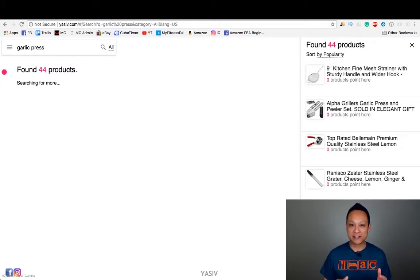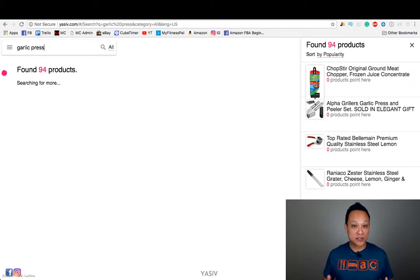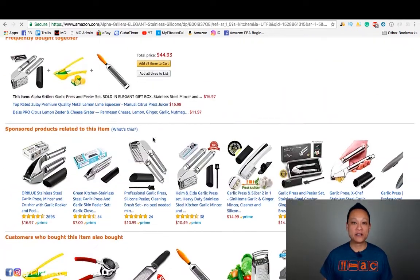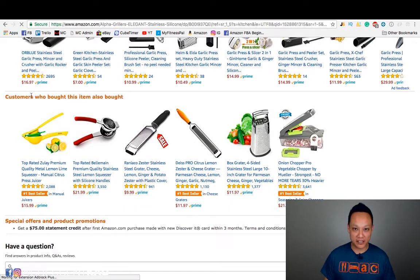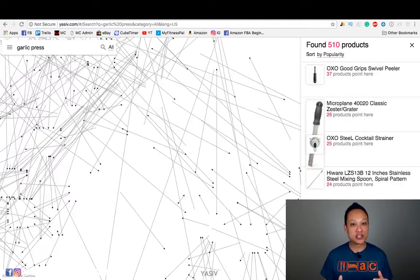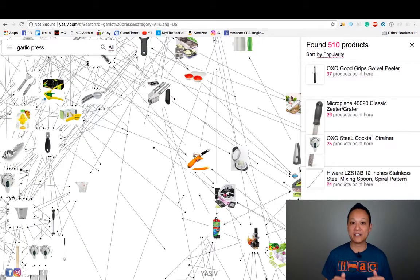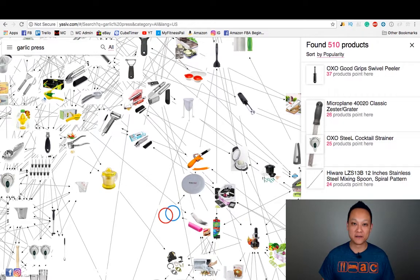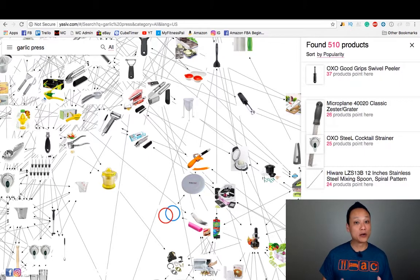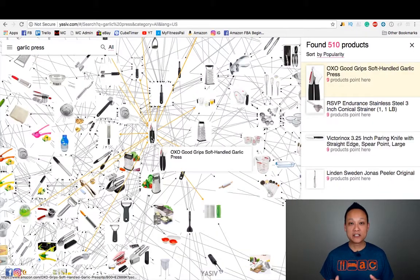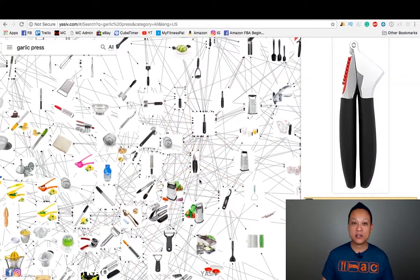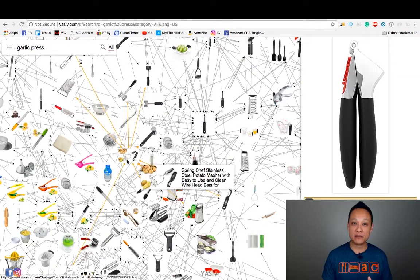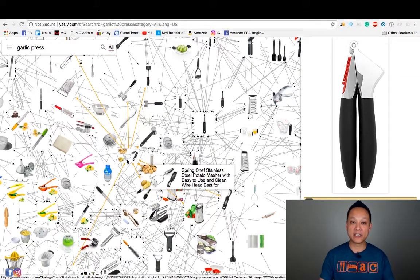Y-A-S-I-V is now generating a list of all the related products. How are these products related? These are all products found in the 'customers who bought this item also bought' section. It's now generating a web showing the relationship between all the interlinked products from real data of items that people have actually bought together. With every item, you can see all the other items people have purchased with it. The more arrows leading to and from an item, the more different items that were purchased with it.